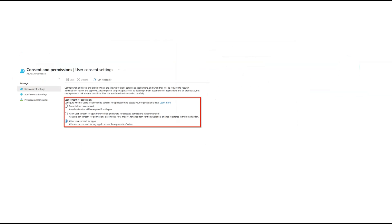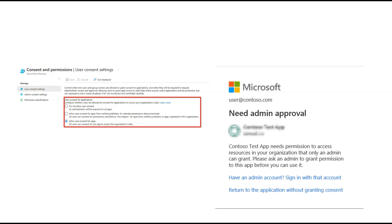User consent by non-administrators is possible only in the organization where user consent is allowed for the application permission and for the set of permission the application requires. If user consent is disabled or if users are not allowed to consent for requested permissions, they won't be prompted for consent. A privileged administrator can configure whether non-administrator users are allowed to grant user consent to an application. This setting can consider aspects of the application and the application's publisher and the permissions being requested.